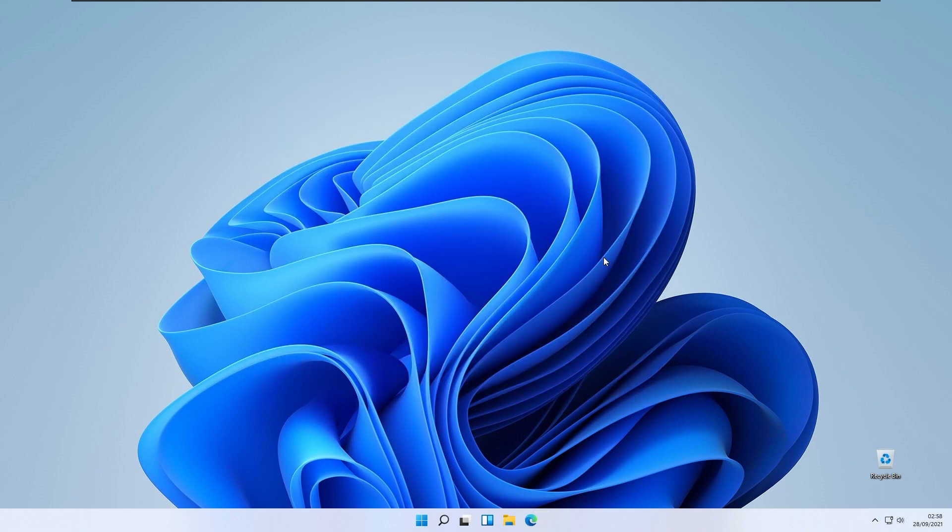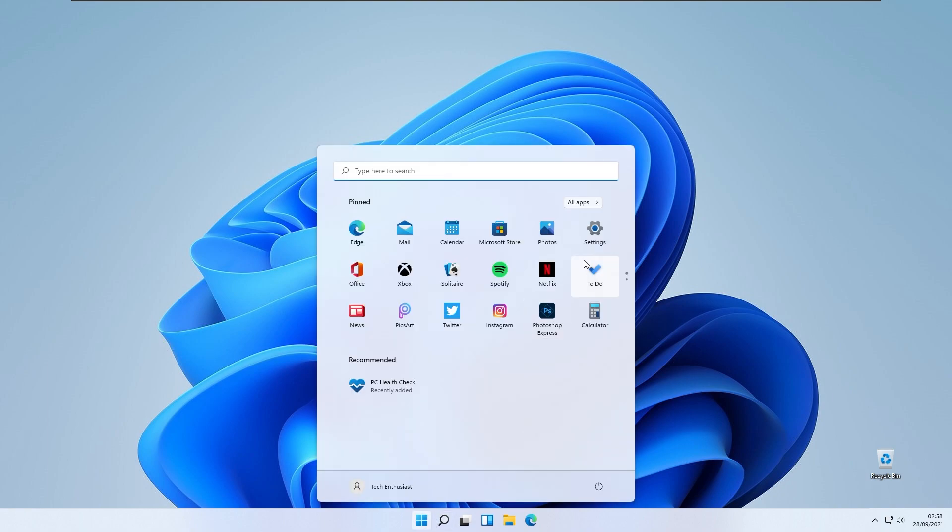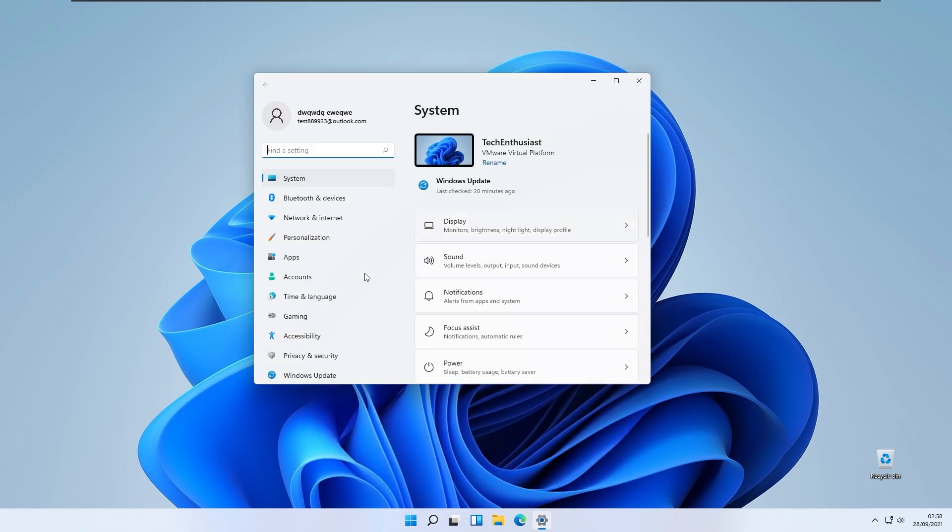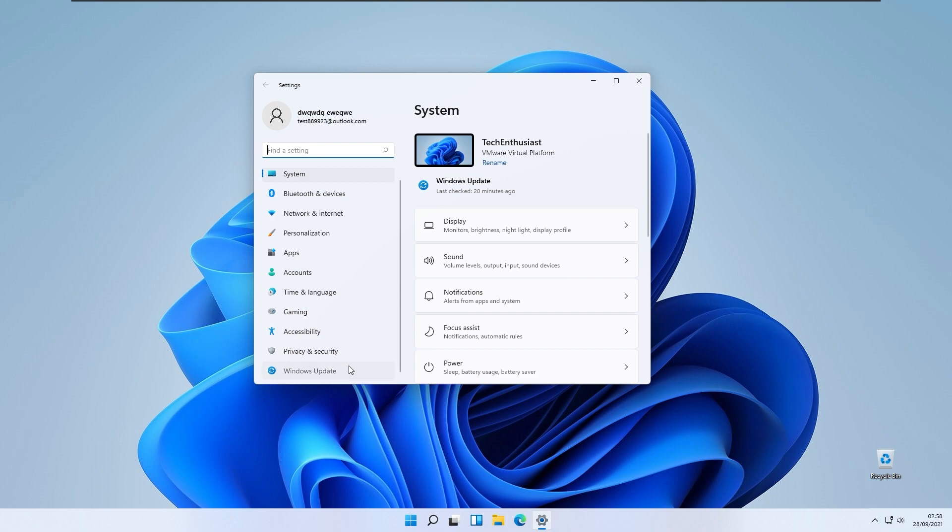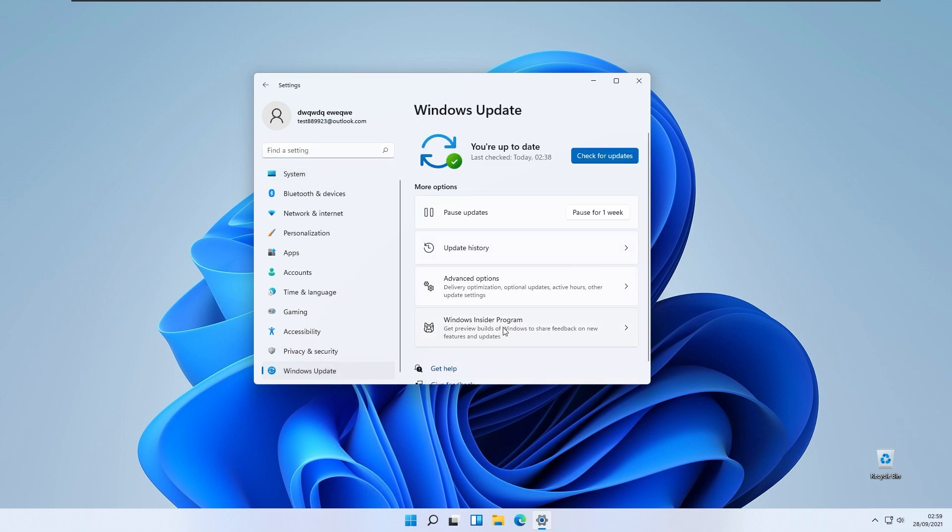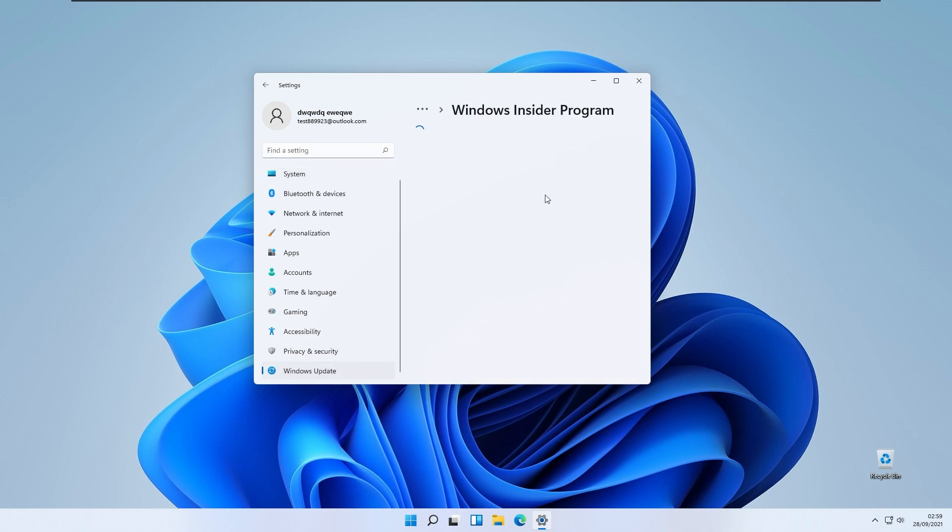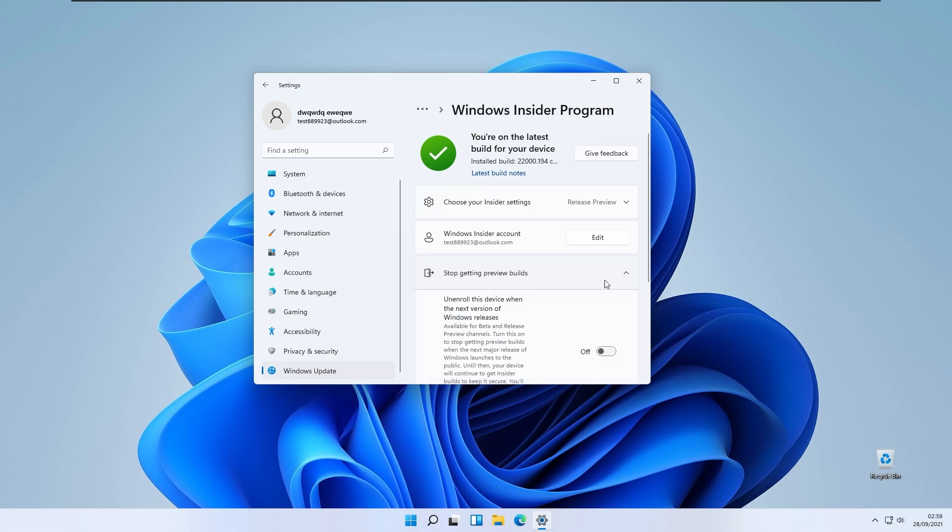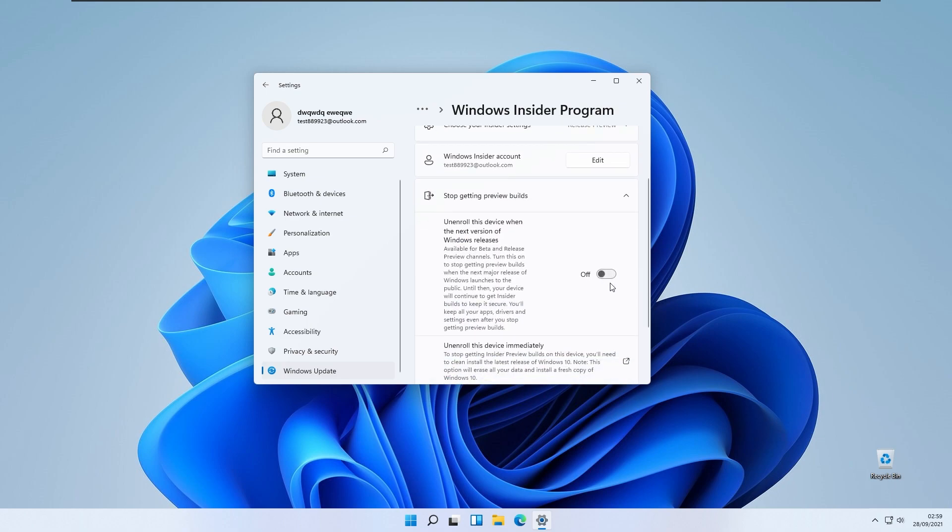Once again, when your device is restarted, open settings app again. Scroll down to the Windows update section, click on Windows insider program. Here you will have the option stop getting preview builds. You will check this option turn on to unenroll this device when the next version of Windows releases. Click this option from off to on.